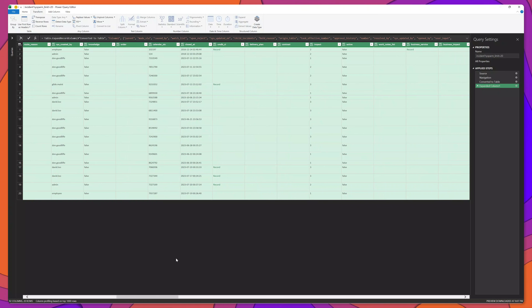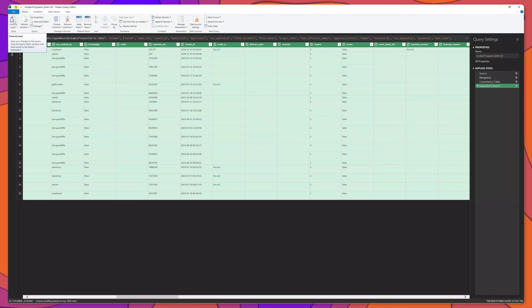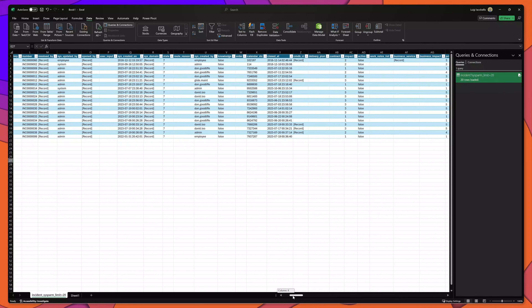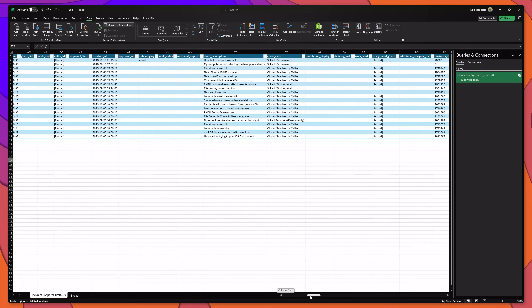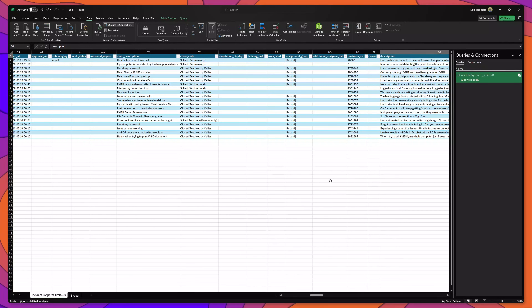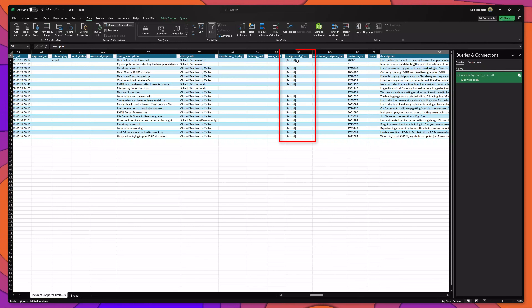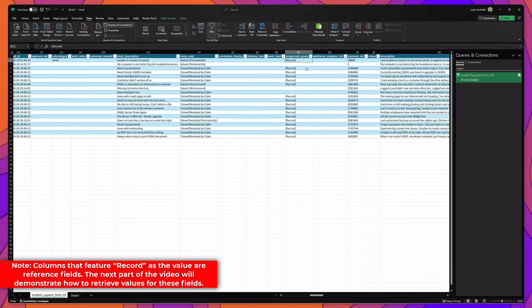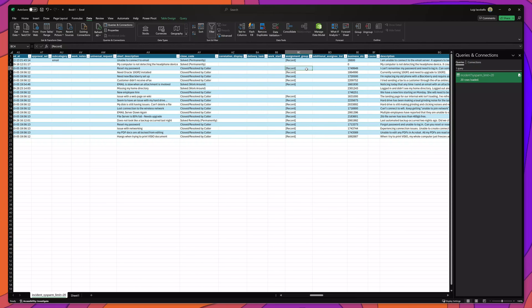Once you're ready to load your data, you want to click on the home tab, and then you want to click on the close and load button. You can see that our data has now been loaded. If I scroll over, you can see all of the different columns featured on the incident table, such as short description, close code, long description, etc. You might also notice that some of these columns feature the word record instead of an actual value. The reason this is happening is that these columns are actually lookup fields, and in order for us to bring back additional attributes or details for these lookup fields, we will need to perform an additional step.